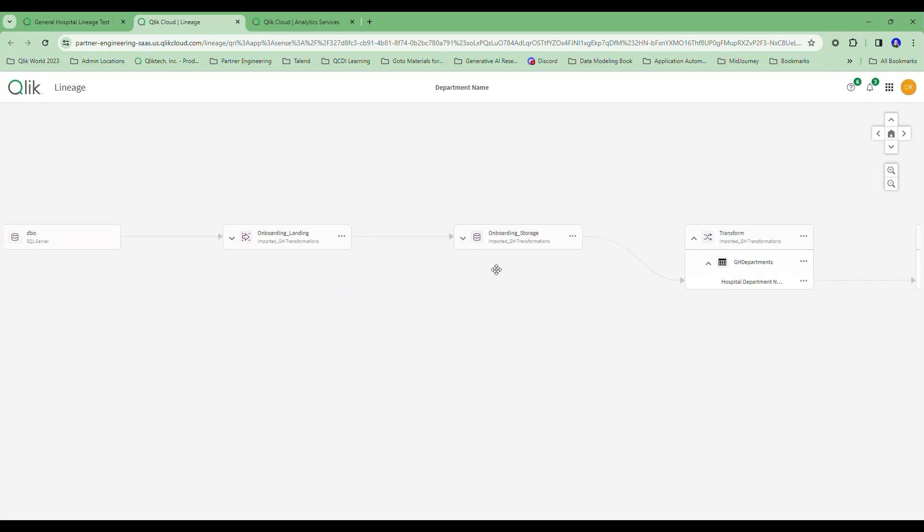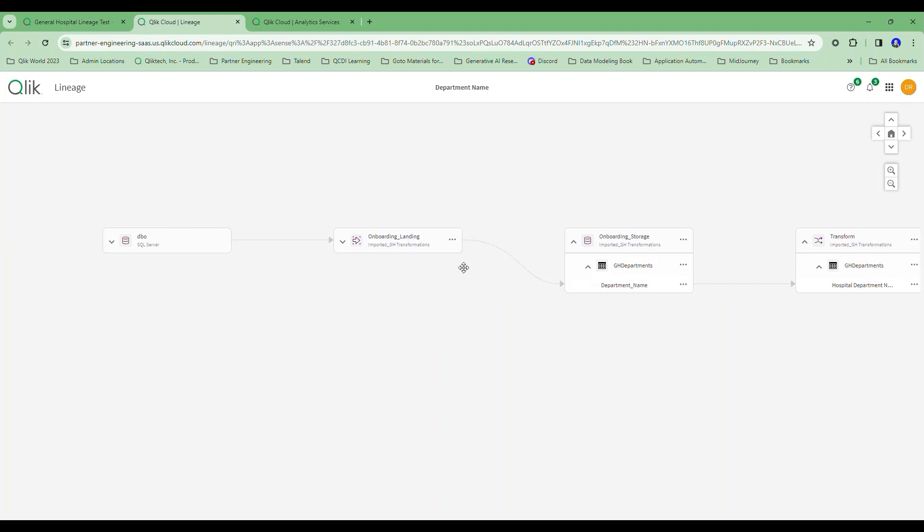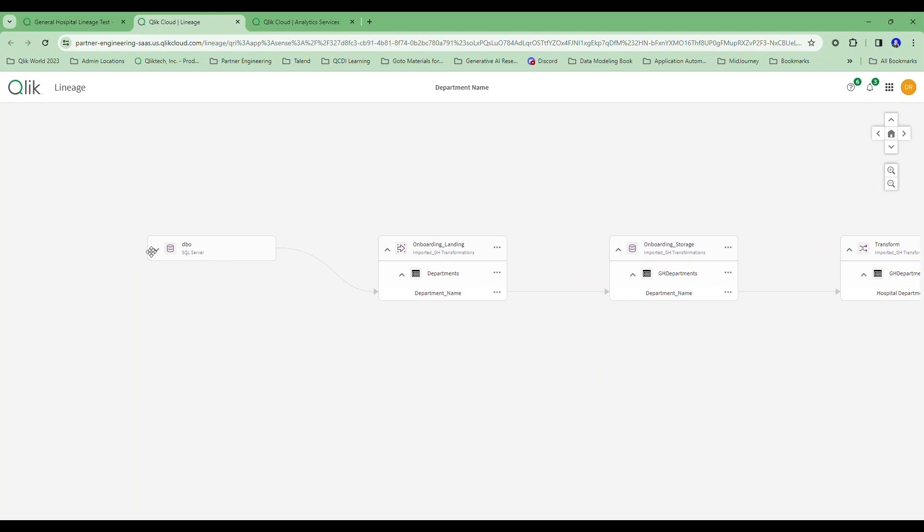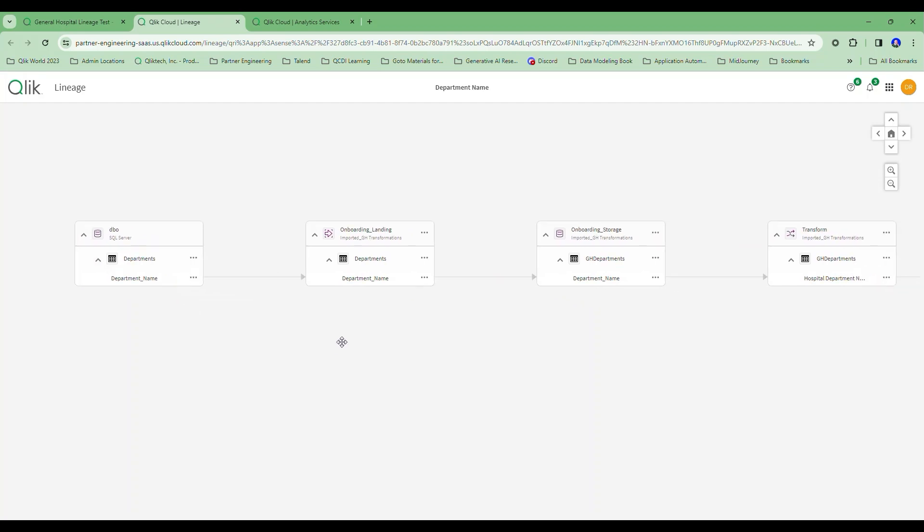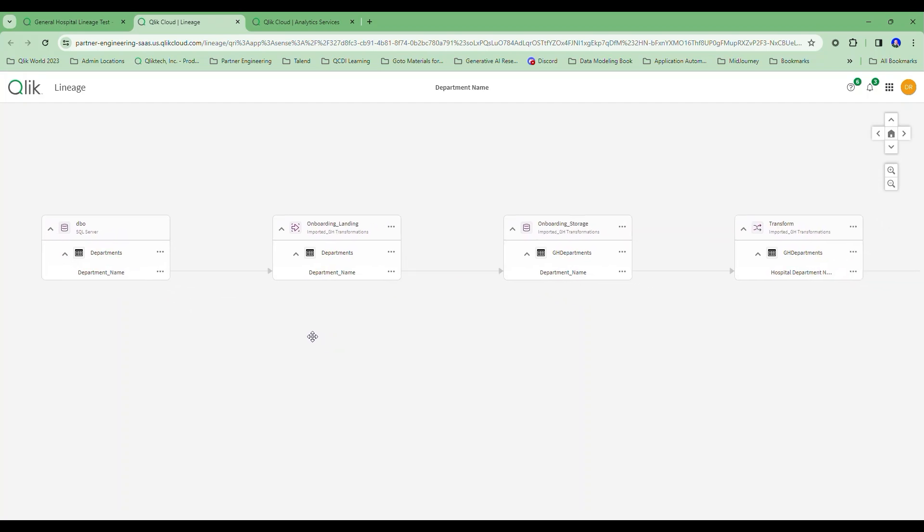I can track this all the way back through my onboarding. I can see here it was still in my departments table. It was landed in the departments table. And you'll notice that at the landing time, it was called department_name. I can track this all the way back to the source of where that information came from.